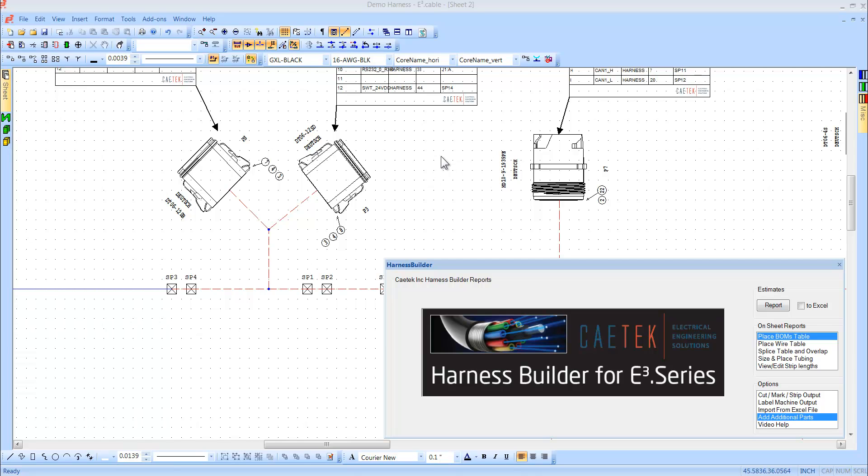The E3 Harness Builder Tool gives designers the ability to add additional parts such as seals, back shells, and wedge locks to devices quickly and easily using the Harness Builder Tool.